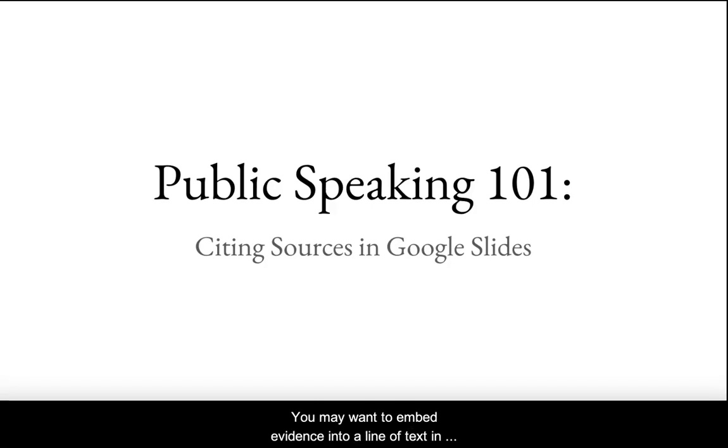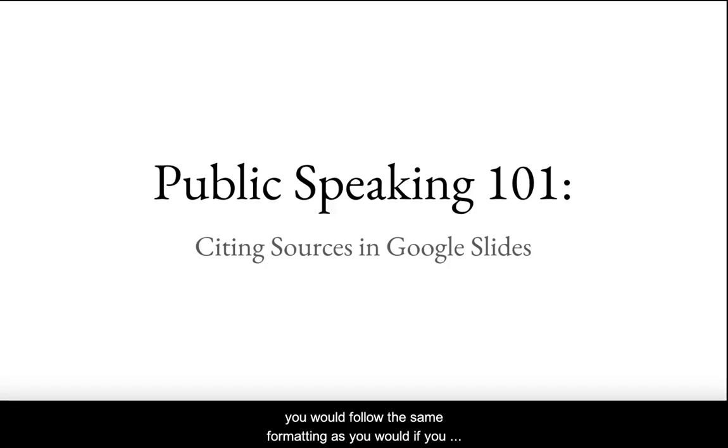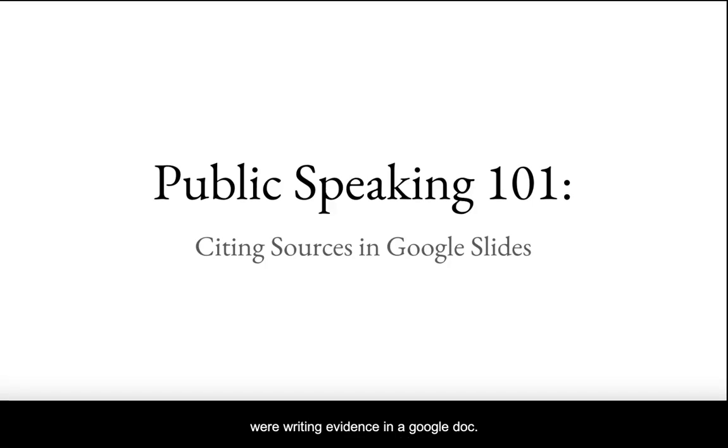You may want to embed evidence into a line of text in your presentation. To do so, you would follow the same formatting as you would if you were writing evidence in a Google Doc. Whether weaving or framing the evidence, a citation comes at the end of a sentence.